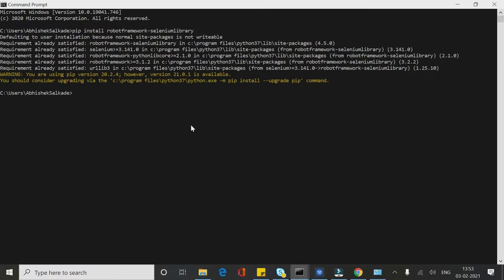Once you install it, your Robot Framework automation setup is completely ready. Then you can start writing your automation scripts using Robot Framework. In my next session we'll discuss some Robot Framework basic keywords, syntax, files, and all those things. After that we will prepare our first Robot Framework automation script. Till then, bye bye.